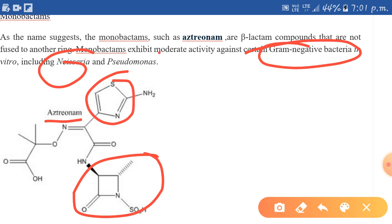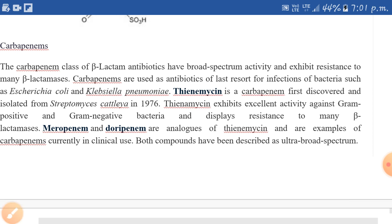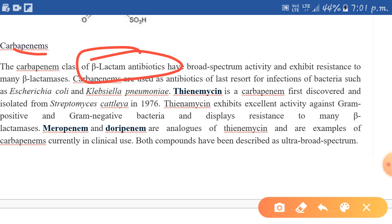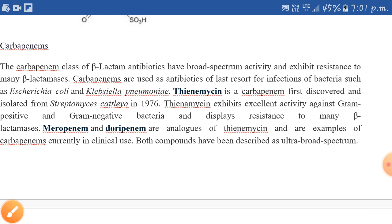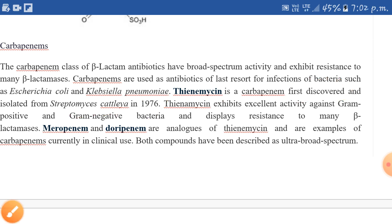The next class is carbapenems. Carbapenems are also beta-lactam antibiotics and have great resistance against beta-lactamases. They are very useful in Serratia infections or Klebsiella pneumoniae infections. Thienamycin was the first discovered carbapenem, isolated from Streptomyces cattleya in 1976, and it has great activity against both gram-positive and gram-negative bacteria.